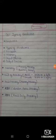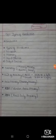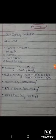Dear students, today we will discuss about Chapter 2, Types of Hardware.